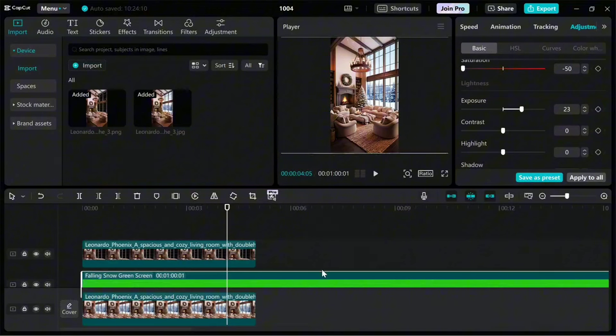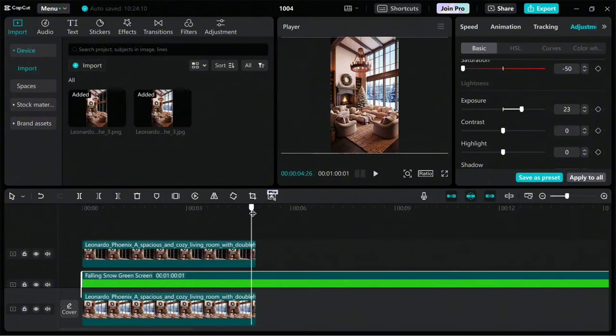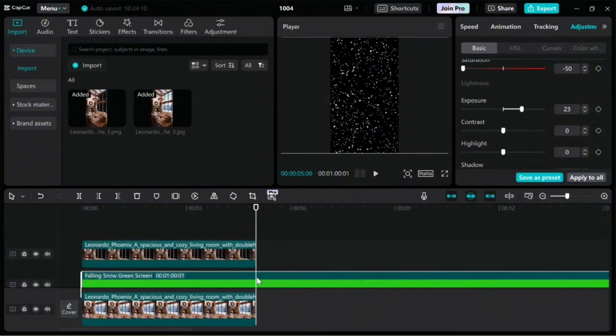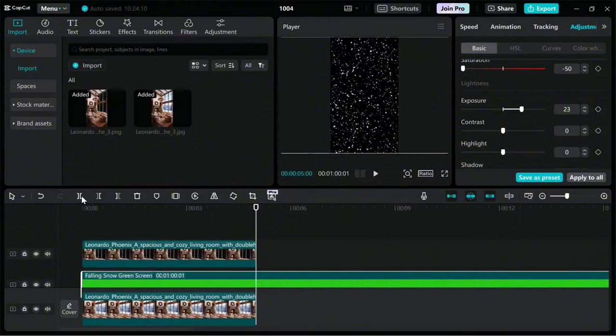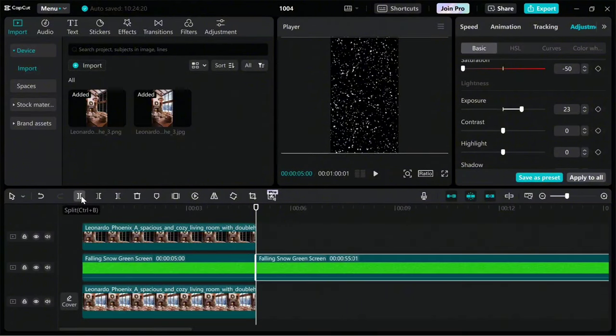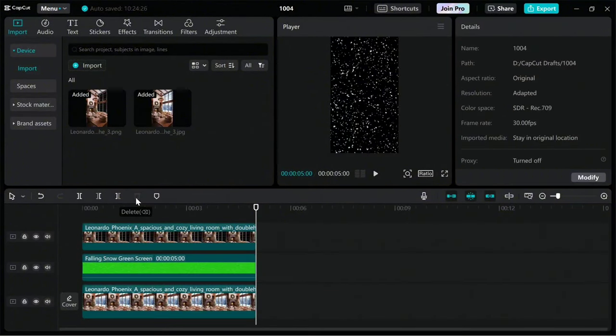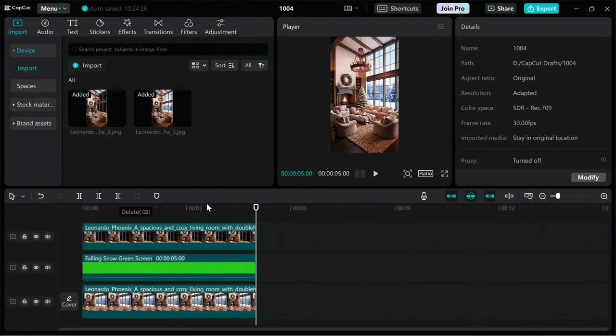To remove the extra part of the green screen, simply click on its layer first. Then select the video until the end and click on the Split option. After that, click Delete to remove the extra parts.